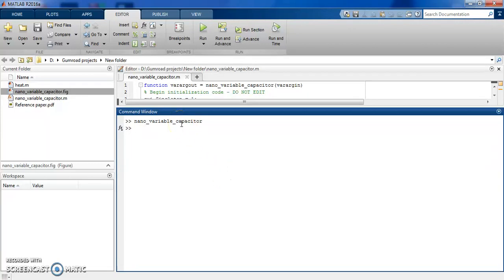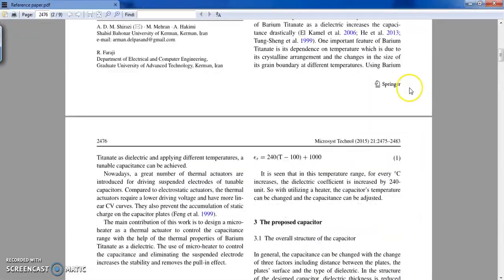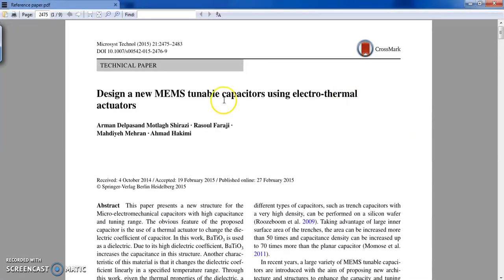Hi everyone. In this video I want to show you my code to simulate a tunable capacitor on the nano scale using a thermal actuator. This code is based on a reference paper, so let's take a look at it.